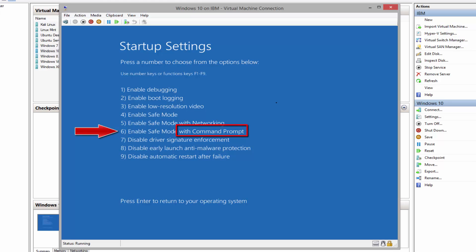Safe mode with command prompt is basically the same as safe mode, but it actually loads the command prompt as the user interface. Rule of thumb: it's better to first use safe mode, and then if safe mode didn't work, try safe mode with command prompt so we can go to command prompt and use command lines to troubleshoot the system.